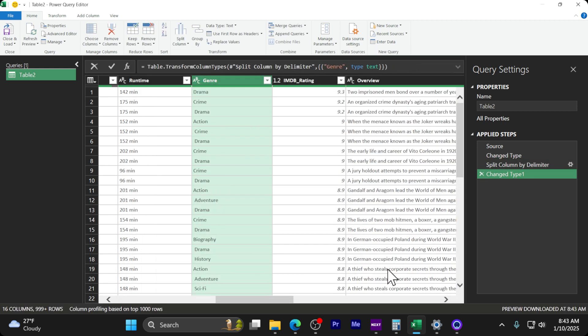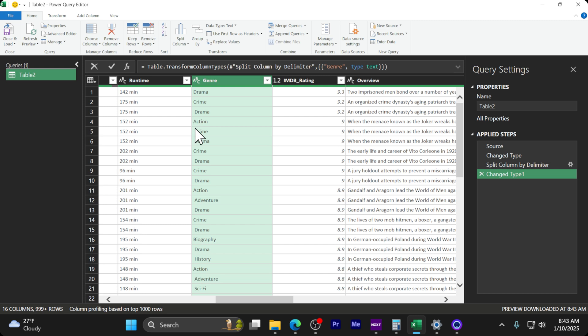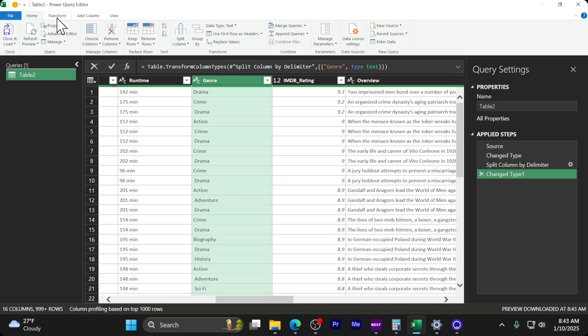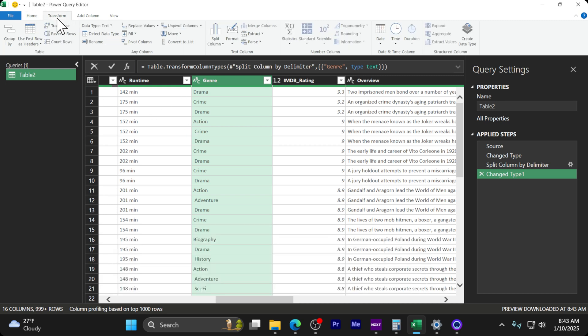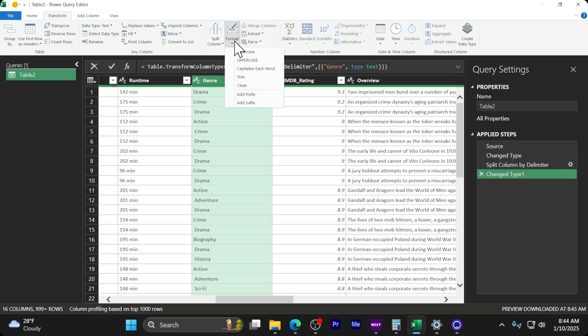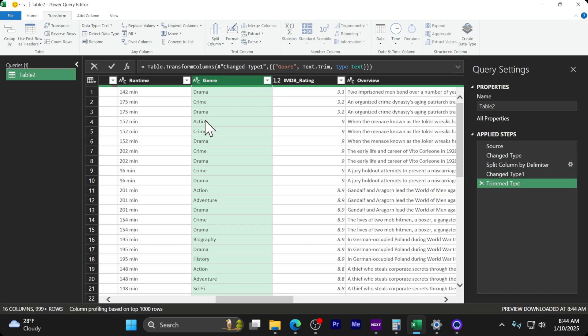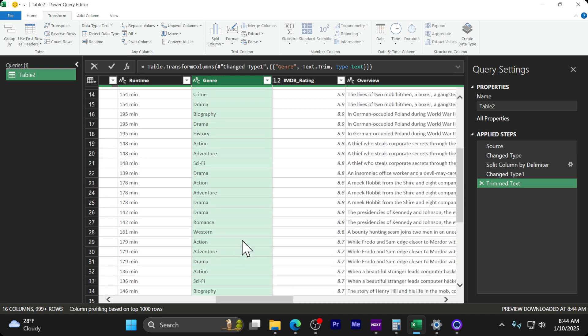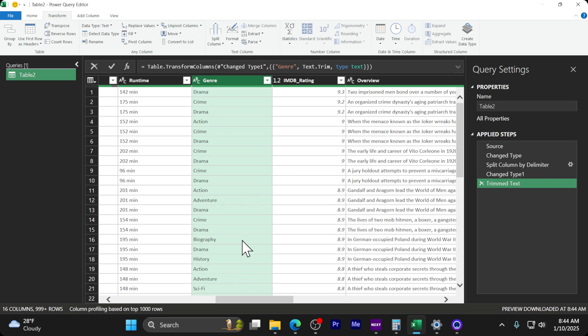Click OK and now we've got all those genres in this column. We have one cleaning problem though - see the little spaces in front of some words? That's because after the comma there was a space. Go to Transform, then Format, and Trim. All those letters that were previously indented by a space moved over. Now we're cleaned up and ready for the next step.